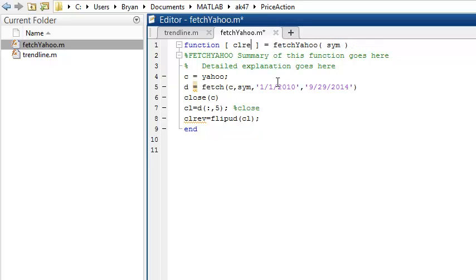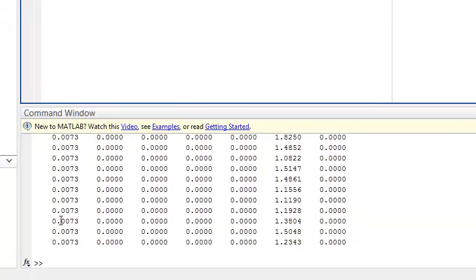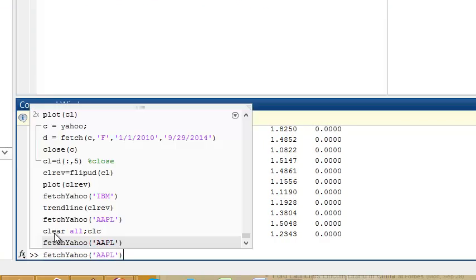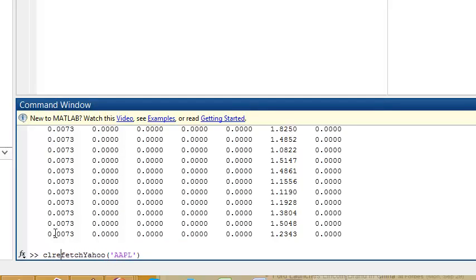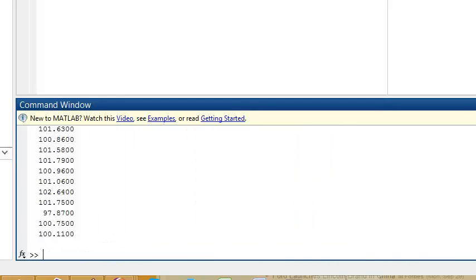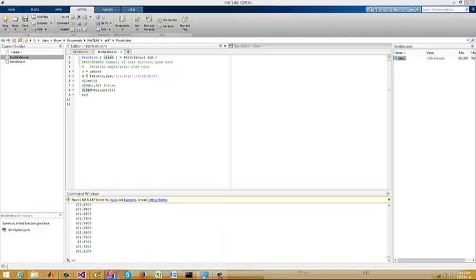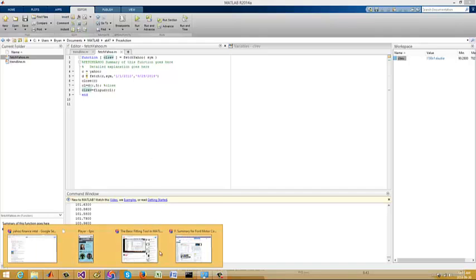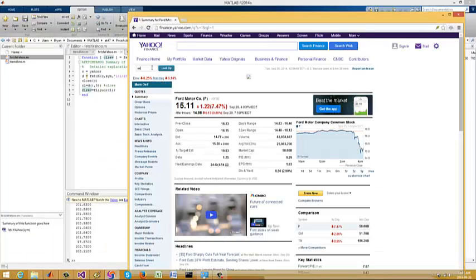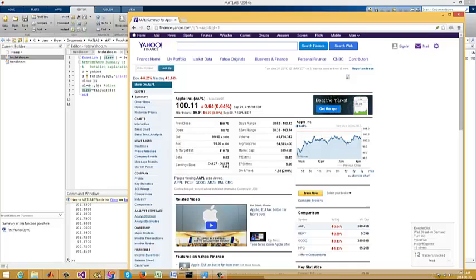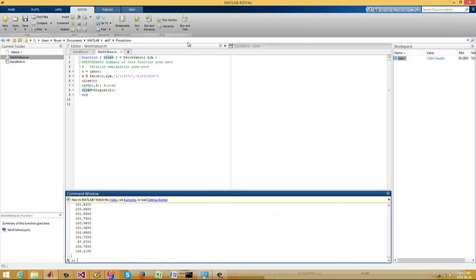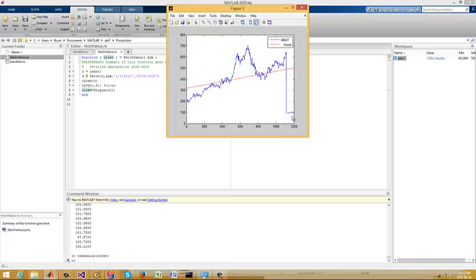It helps to have an output argument. So we'll call this CLREV — that's our output argument. Let's rerun it. There's our CLREV. We want to confirm the data for Apple — 111 — that's correct. So let's try our new trendline on CLREV. There you go. Now there's a huge drop in Apple by the looks of it — it dropped from around 600. That doesn't look right.